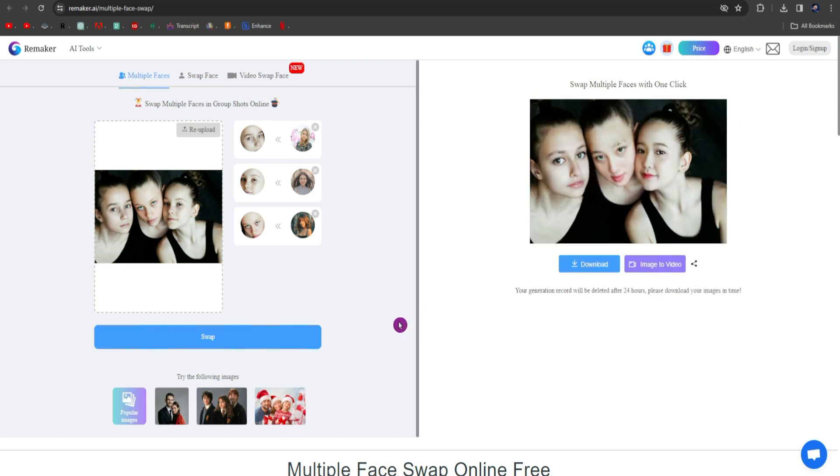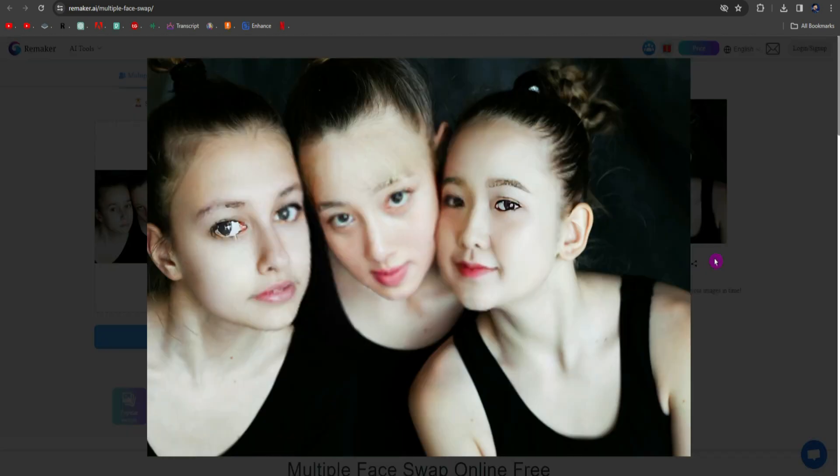Wait for some time for its process. As you can see, the process is complete. Now we see the result. You can see it also works quite well. Not perfect, but still it works.